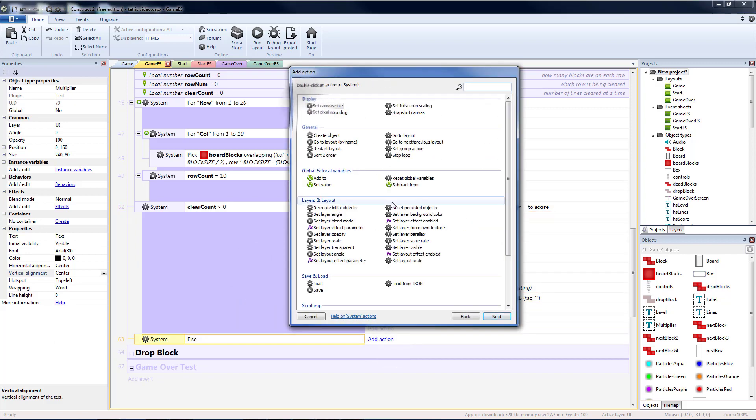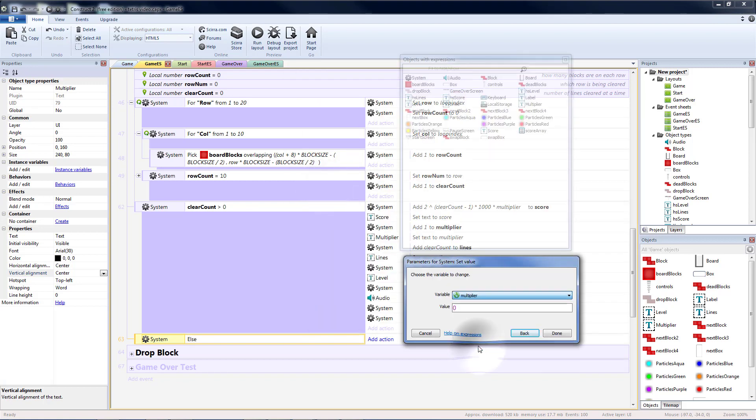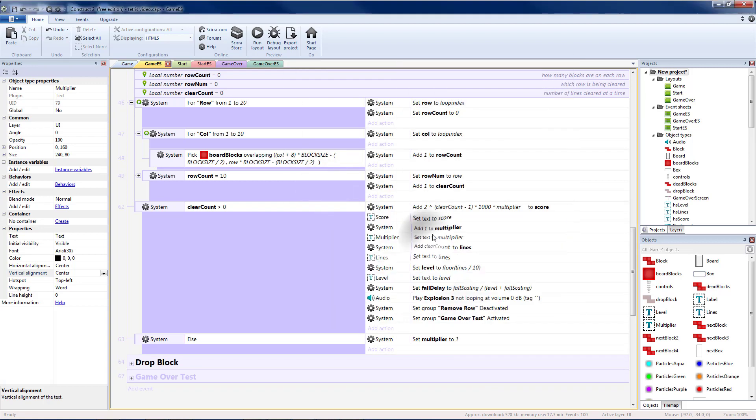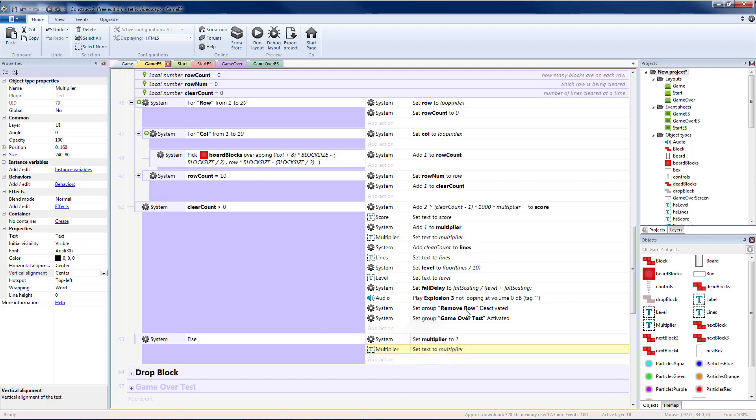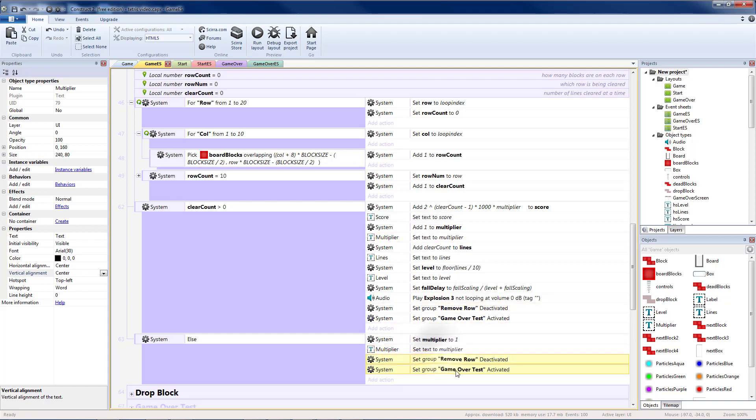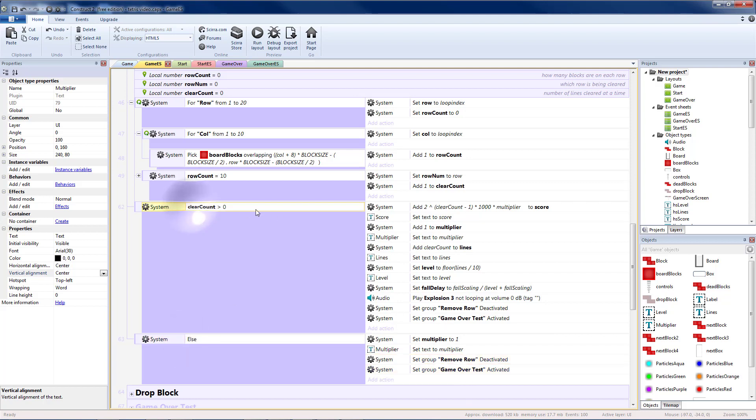Add action system set value multiplier back to one. Which means we need to update our multiplier text. And since these are something we want to do no matter what, we're going to put them also in the else. So it happens whether we clear a line or we don't.